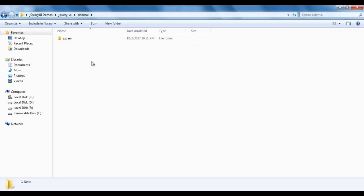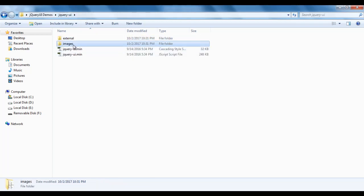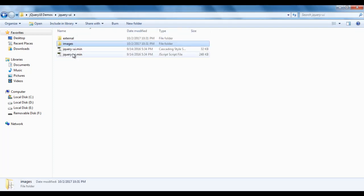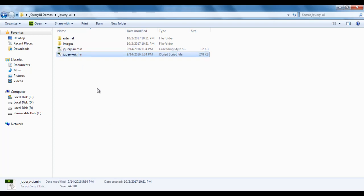Within the external folder we have another folder called jquery, and within the jquery folder we have the jquery.js file. Our jQuery UI library is dependent upon the jQuery library, so we should have this jquery.js library within this folder. In the images folder we have some images which contain the favicons or icons used by the jQuery UI library. The jquery-ui.min.css file contains the CSS styles based on the theme selected — by default the theme is the basic theme. And the jquery-ui.min.js file contains reusable functions that we can use.